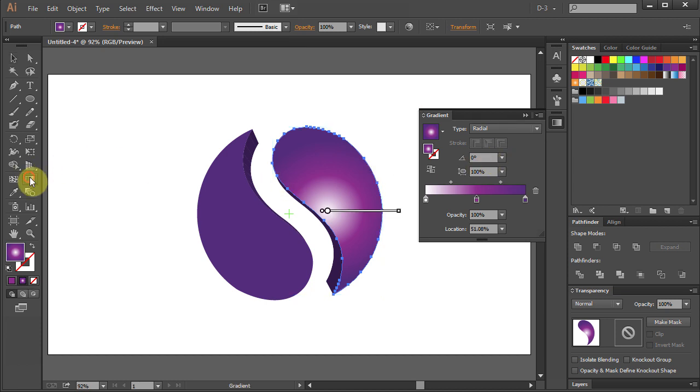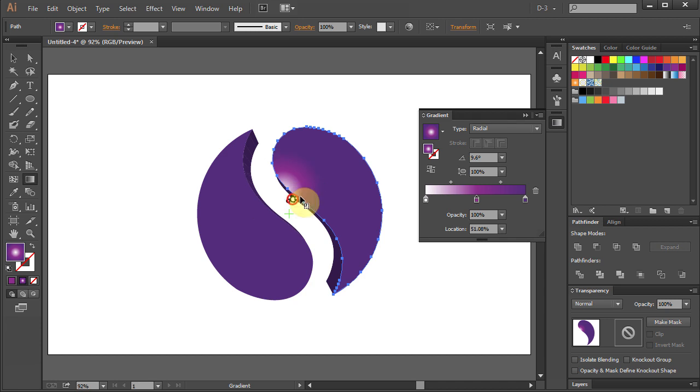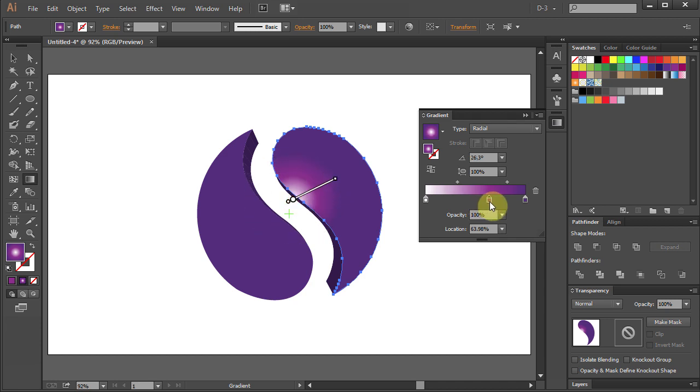Select the Gradient Tool. Click and drag over the selected part. Use the Gradient Slider to adjust the color.